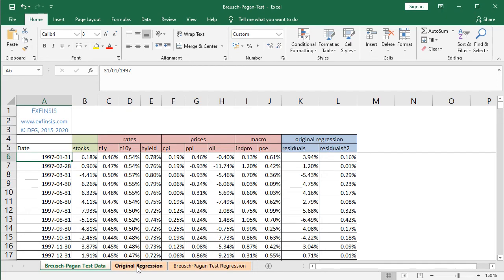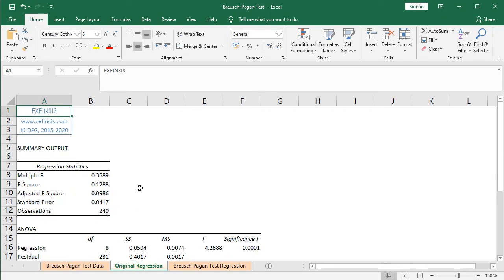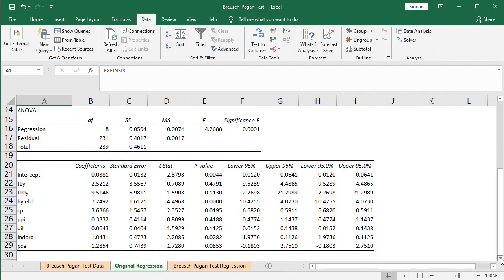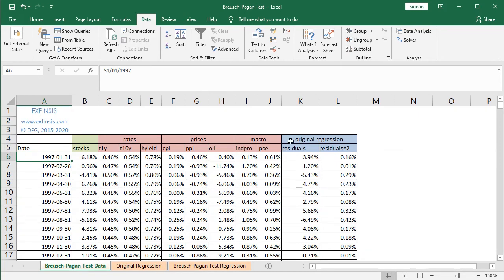This result is found within the original regression worksheet. Notice that it has already been done before recording this video tutorial and its summary output has been printed and formatted. To do this regression, it was done using Data tab, Analyze, Data Analysis Toolpack, and its regression feature. From this summary output, we're going to specifically focus on the coefficients — the intercept and all independent or explanatory variables' corresponding coefficients at column B from B21 all the way into B29. Going back into Breusch-Pagan test data, we're using those to calculate the original regression residuals and then the residuals to the power of 2.